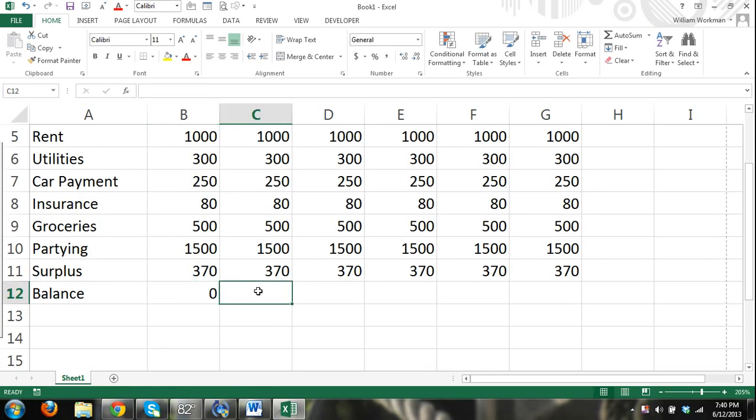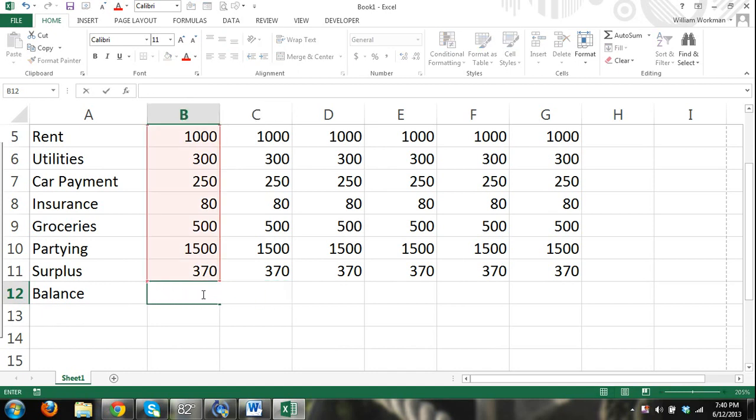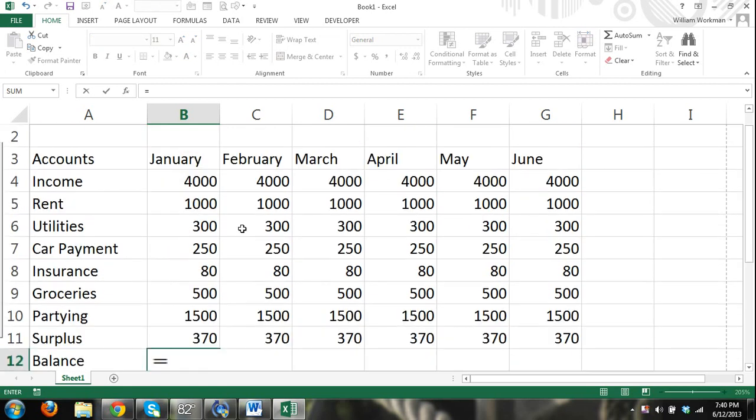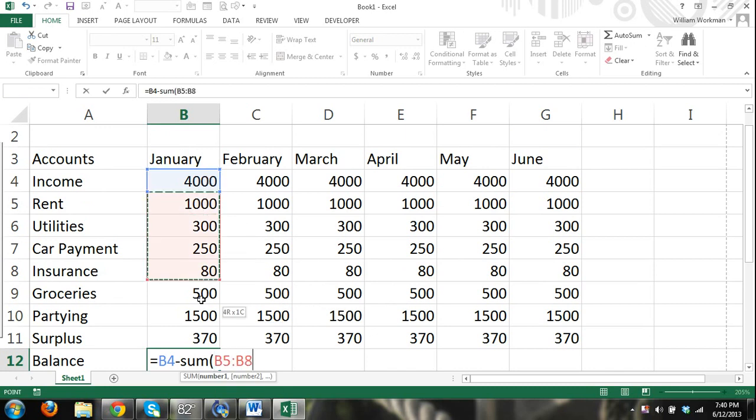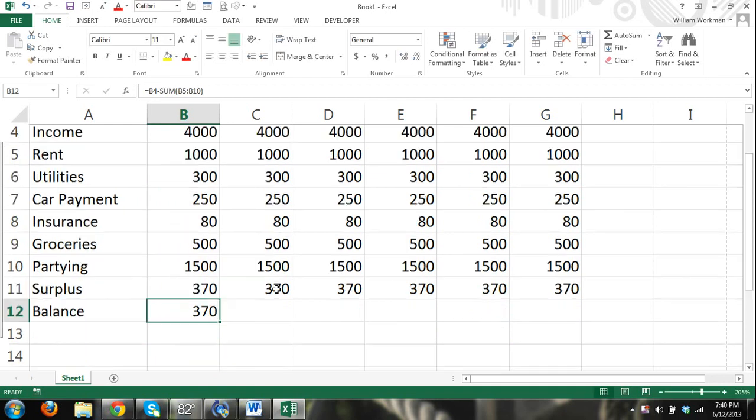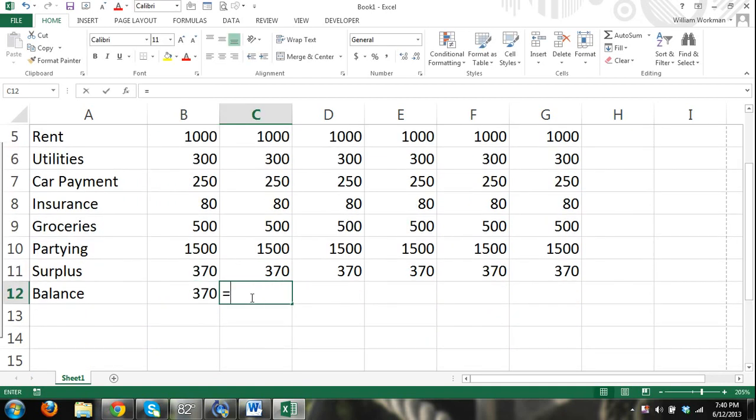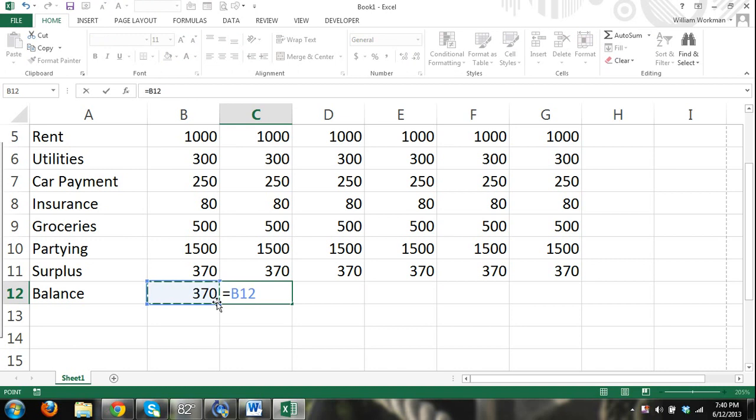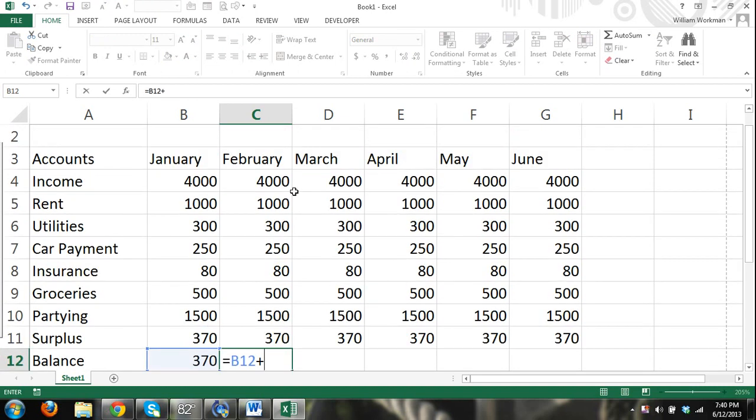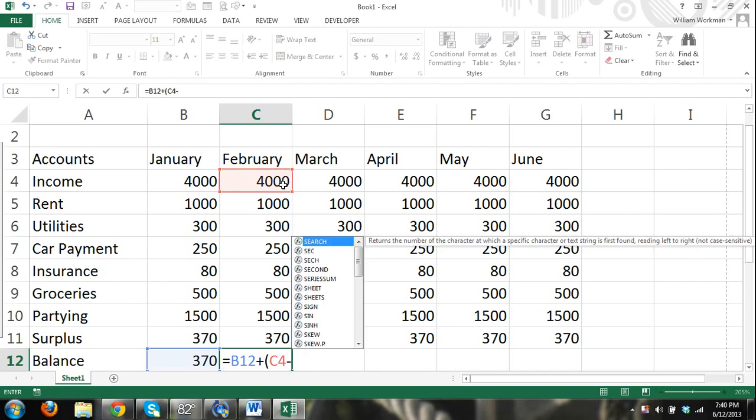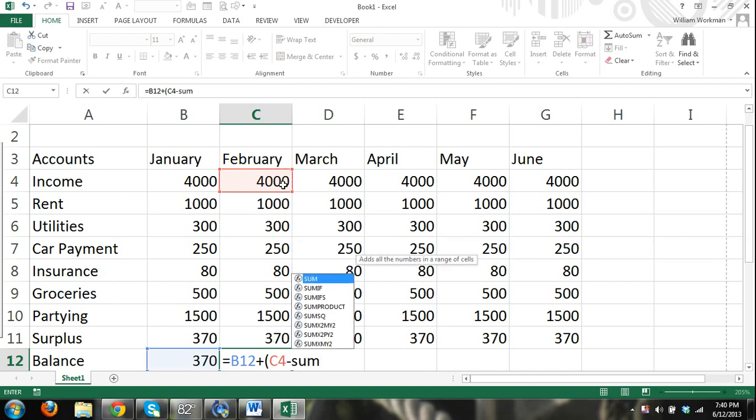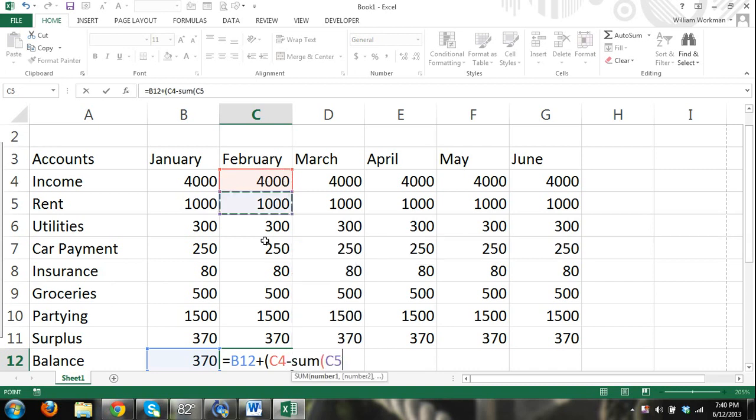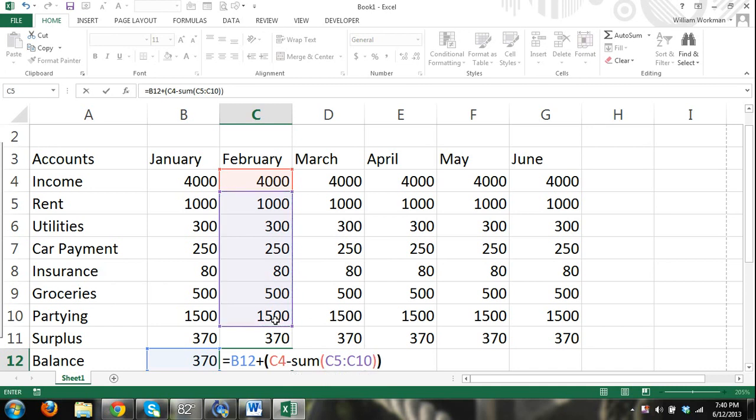Hold on, I did that wrong. Equals income minus the sum of all of our expenses. And then our balance will be equals our previous month surplus plus our previous month's balance plus - order of operations - plus income minus sum of our expenses. So it's always our balance plus a surplus.